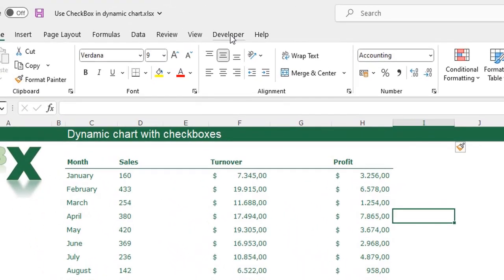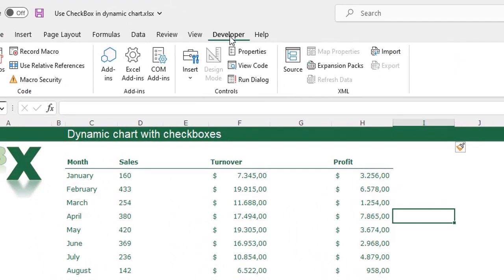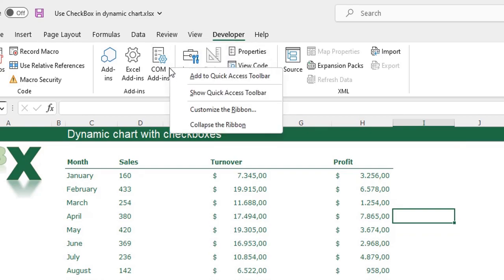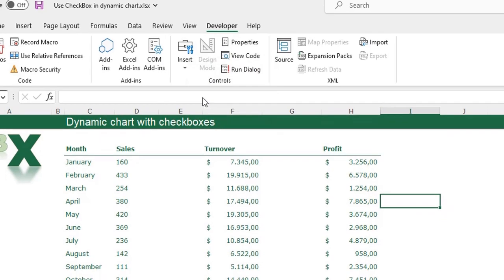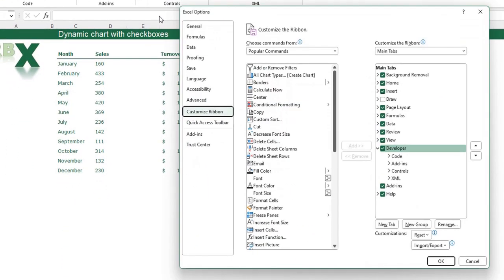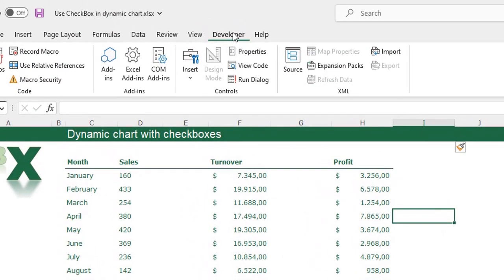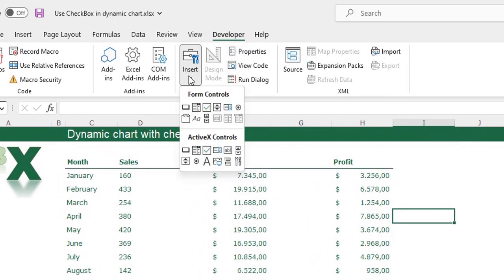What I'm going to do now is insert the checkboxes. I'll show you how — you go to the Developer tab. If you don't have the Developer tab, you can right-click somewhere in your ribbon, say Customize Ribbon, and check the box for the Developer tab, click OK and you have the Developer tab.